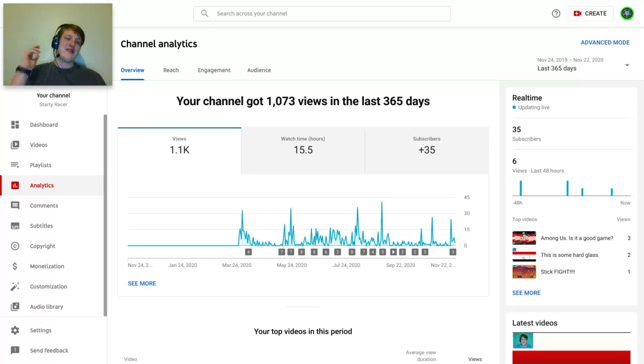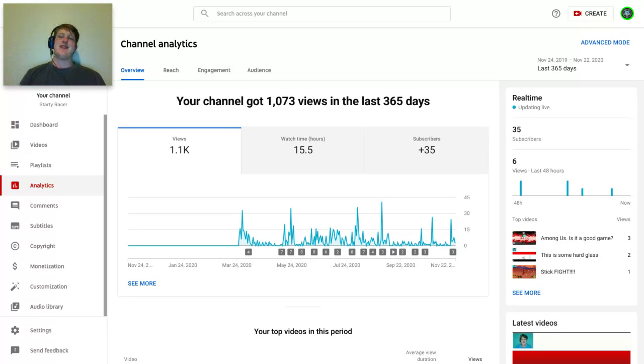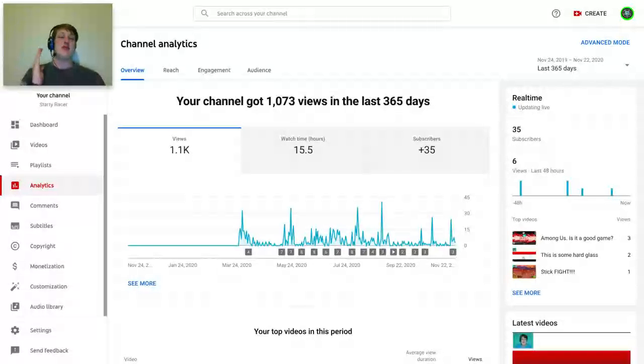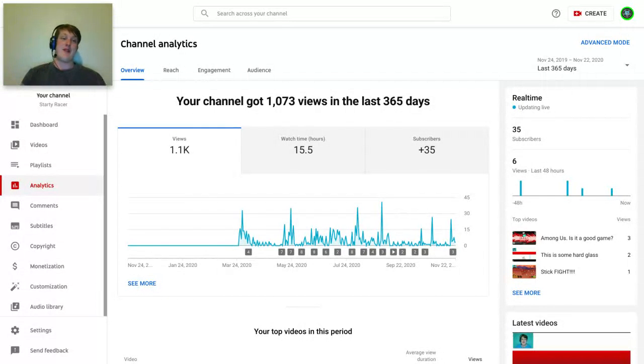1,073. Thank you, guys. This is crazy. I never really expected this.